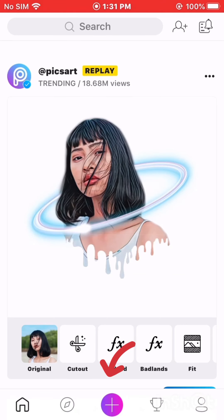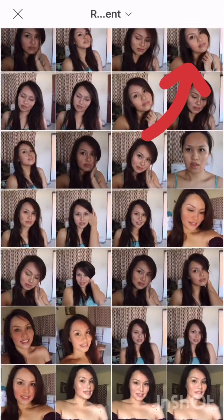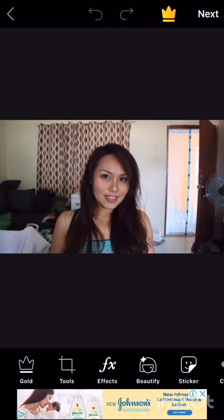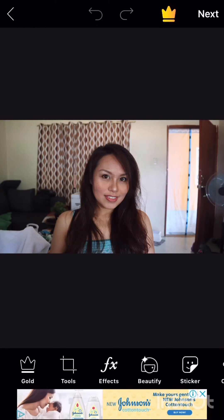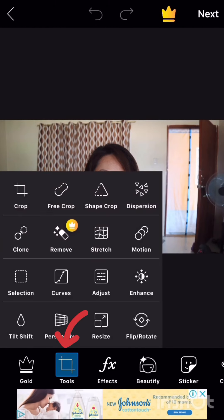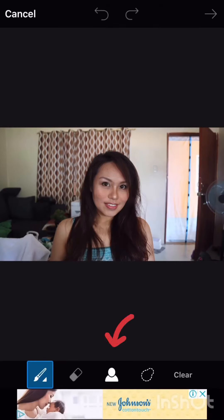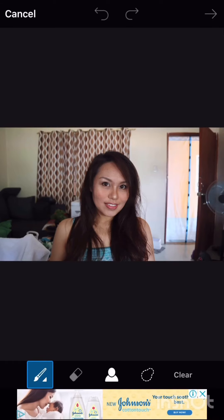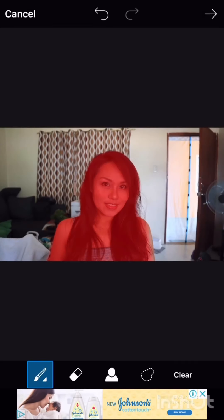Open Picsart and click the plus button. Go to all photos, then choose your own photo. Then click tools, and then free crop. Click the auto crop button, and then save.